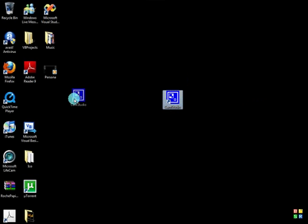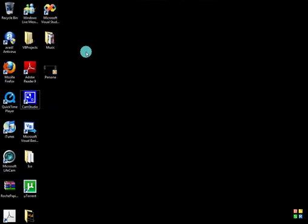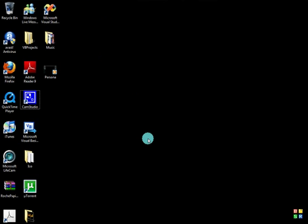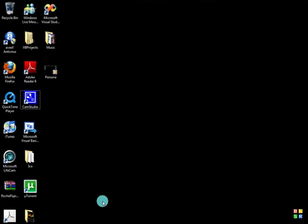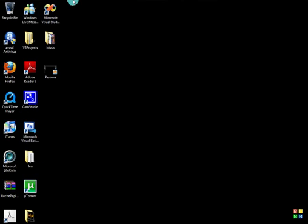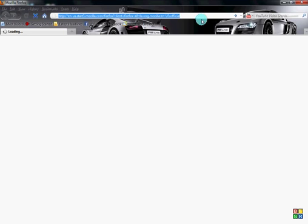What you want to do is open up your internet browser, and then you're going to go to Google.